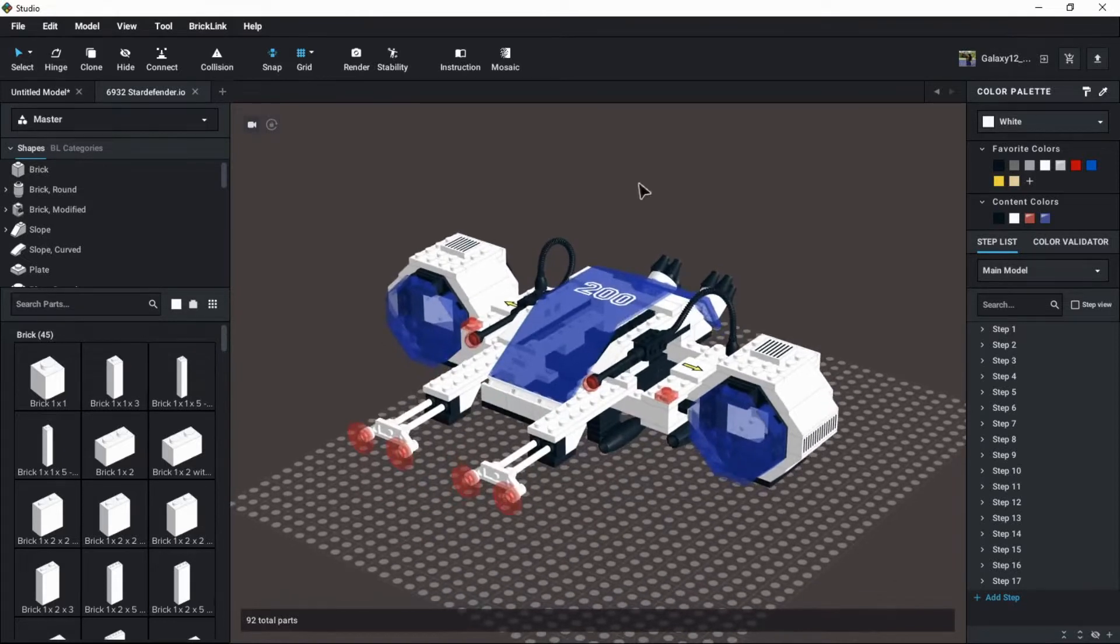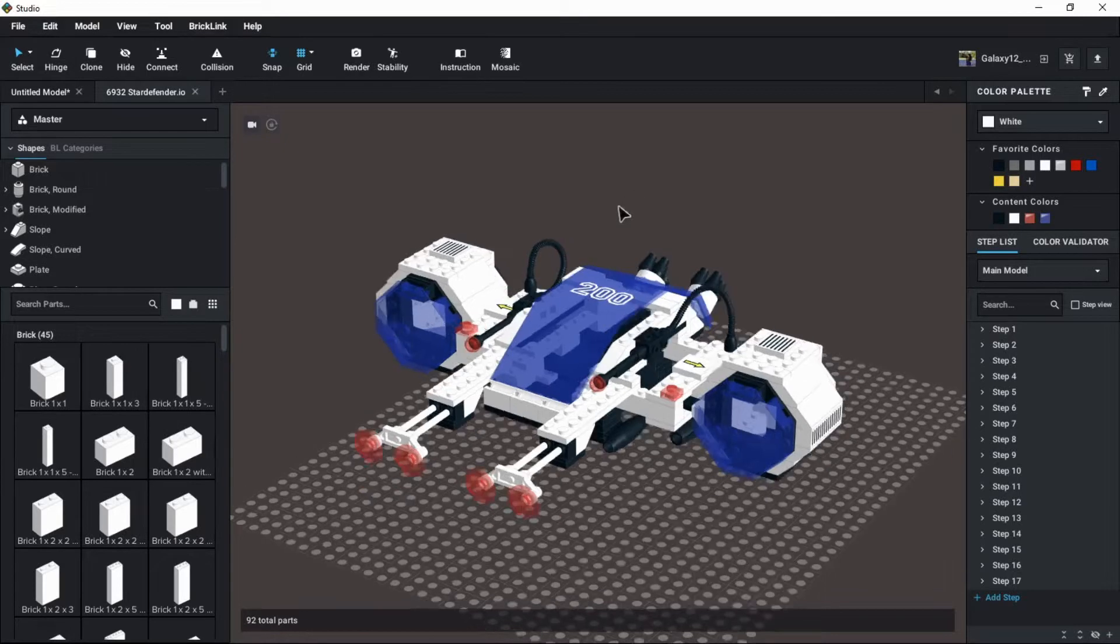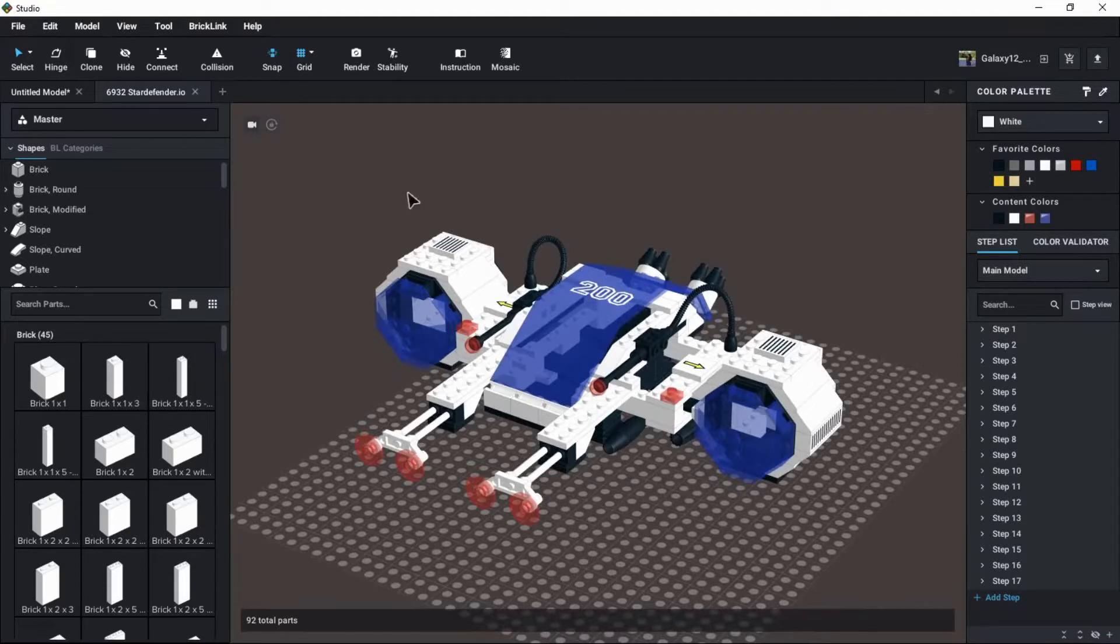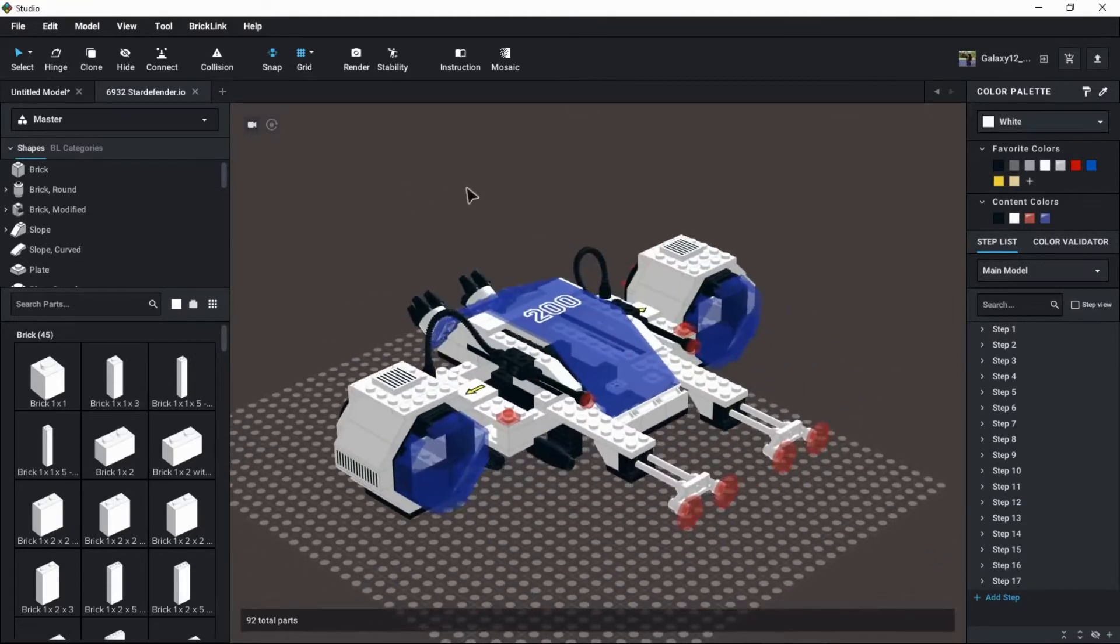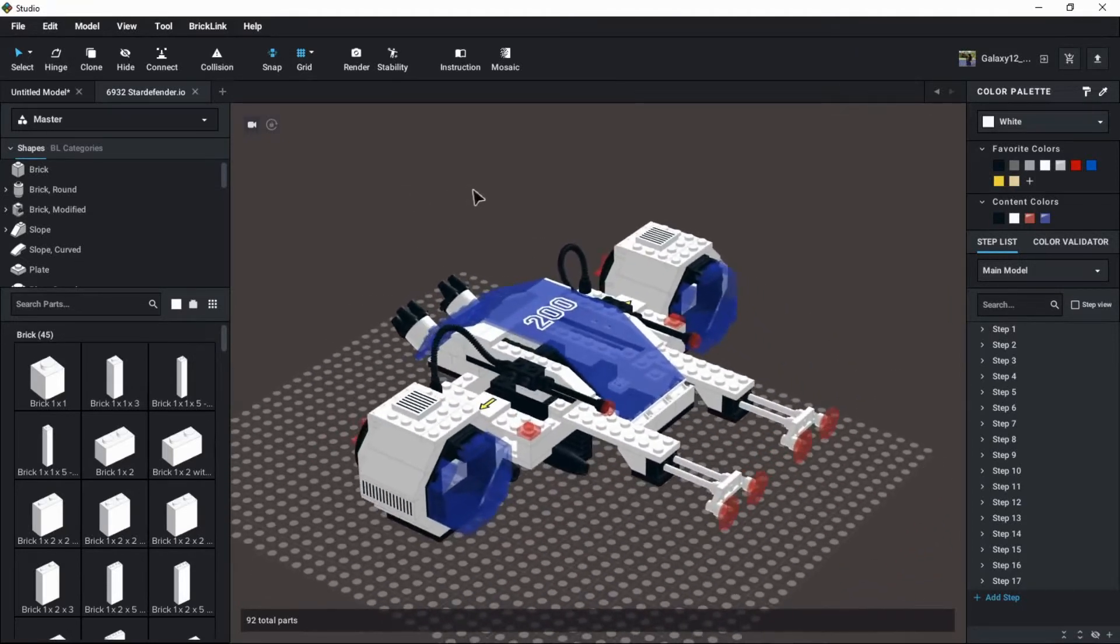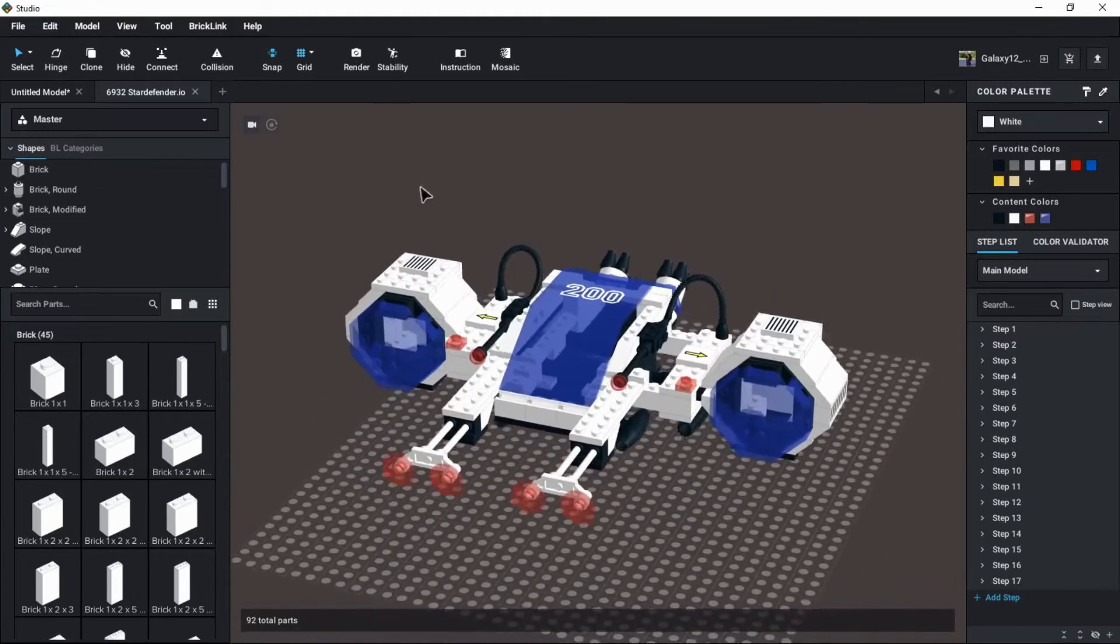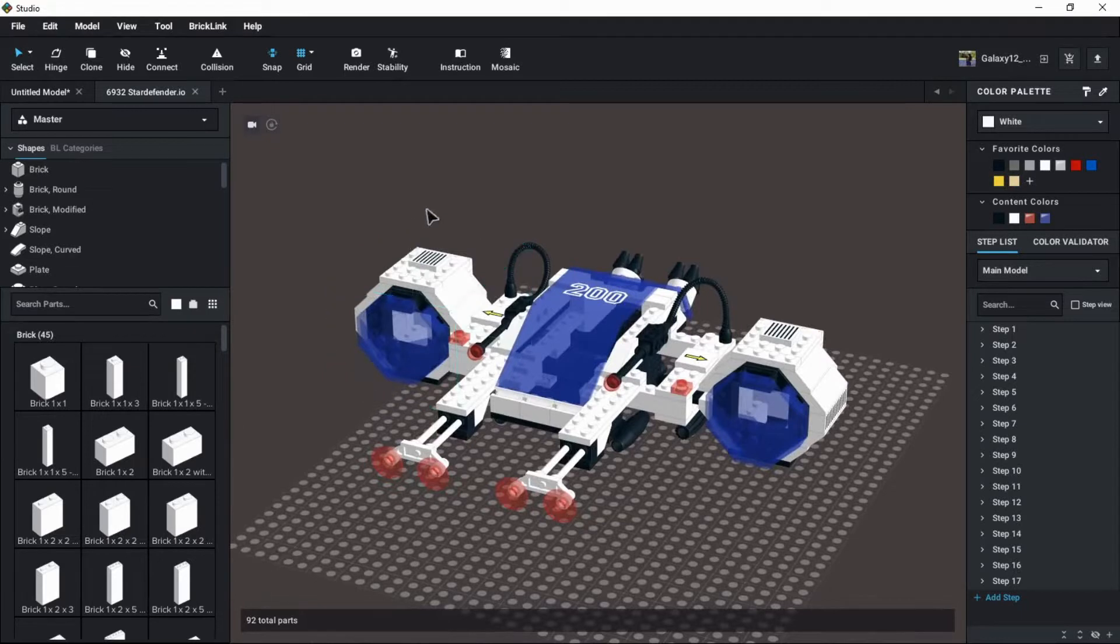One thing that I would like to show today is some functionality for getting a themed part list in Studio. That is the main point of the video. A little introduction from this guy right here. This is a Futuron. The functionality to import just the parts for a given set does exist in Studio, and that is pretty surface level.